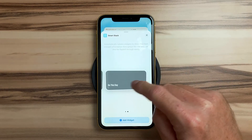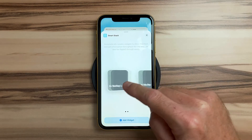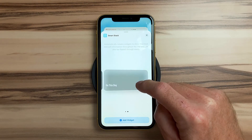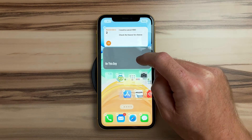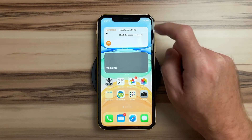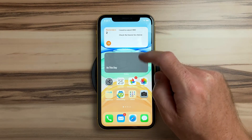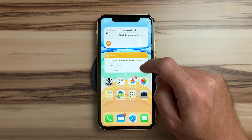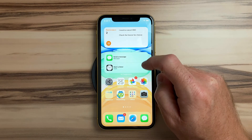Smart Stacks are a new type of widget that tries to present information that is context or time aware. There are multiple slides to this widget which will pop up automatically as it thinks you need them, or you can swipe through them manually.